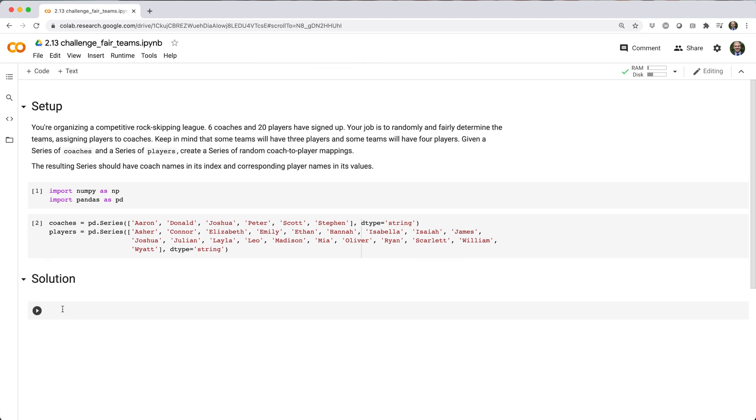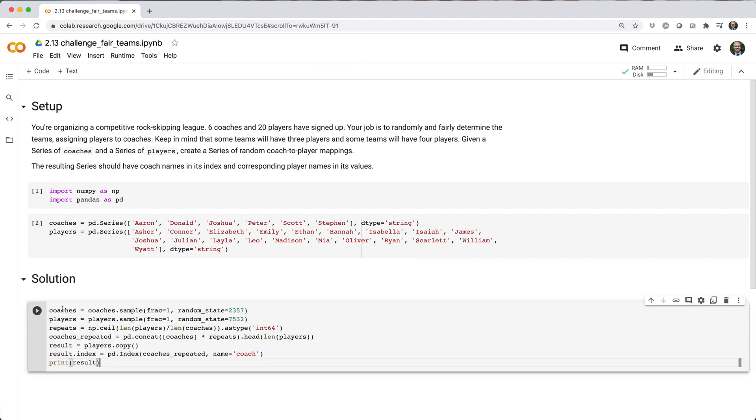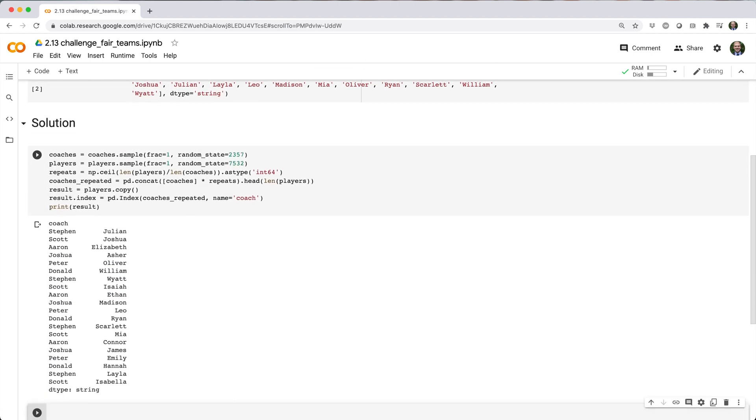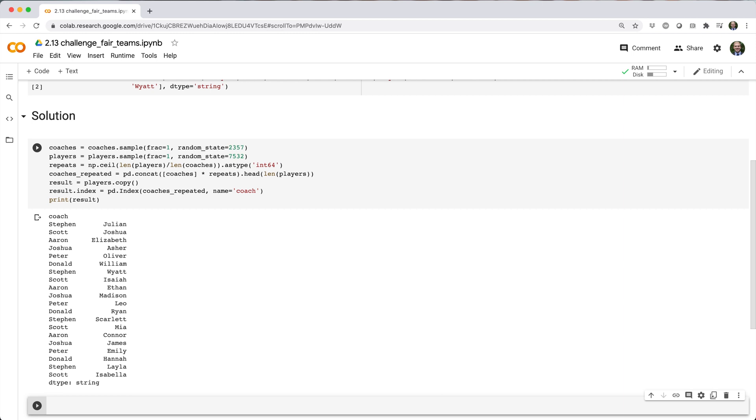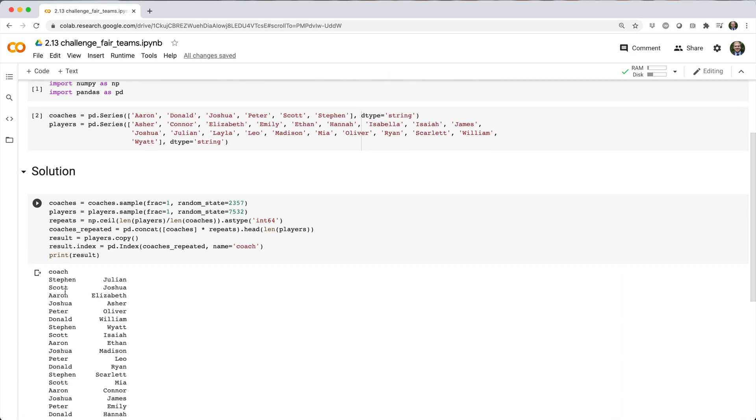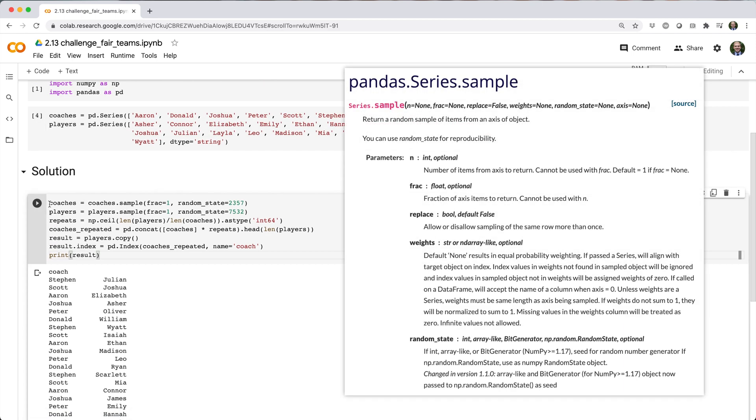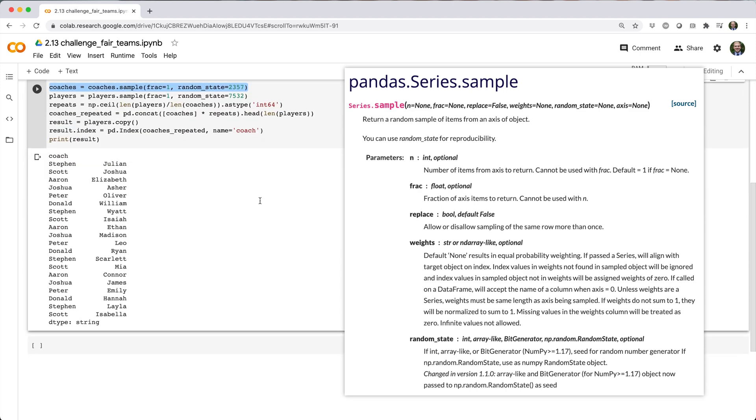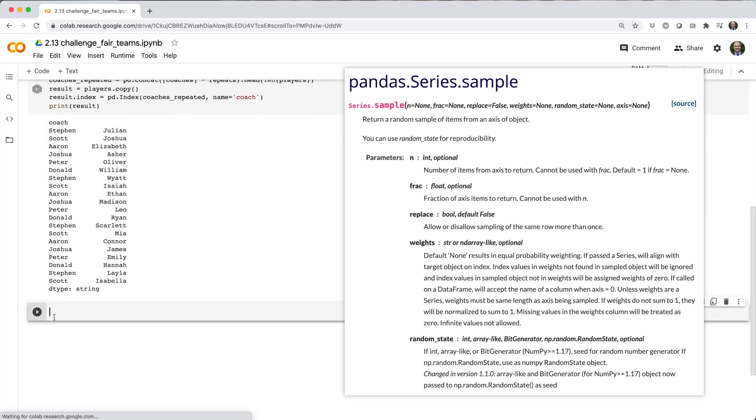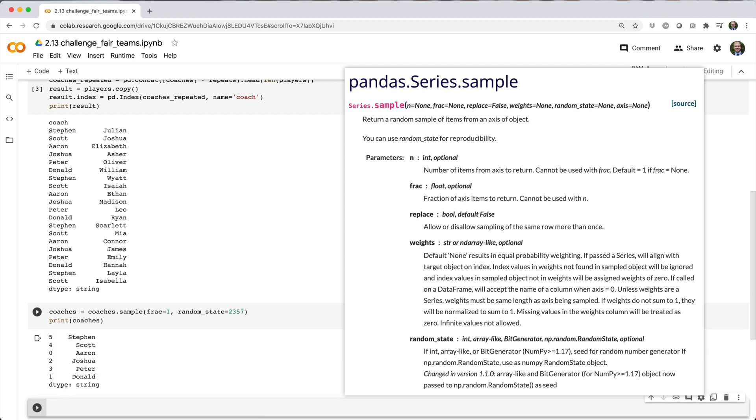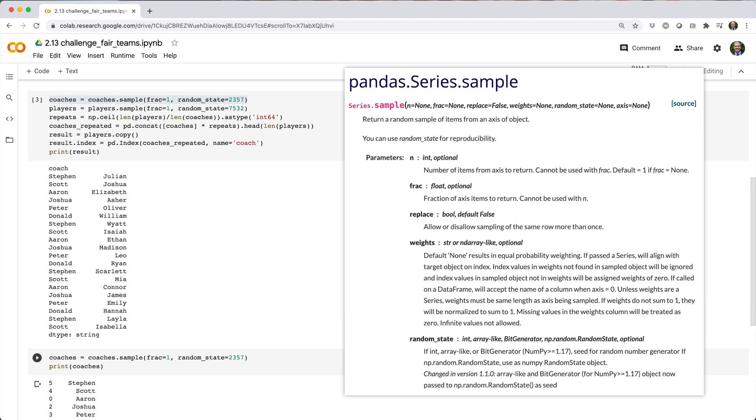Here's the solution I came up with. Let's break it down. The first thing I do is randomly sort the coaches and players using the .sample method with frac equals 1, which means randomly sample 100% of the series values.